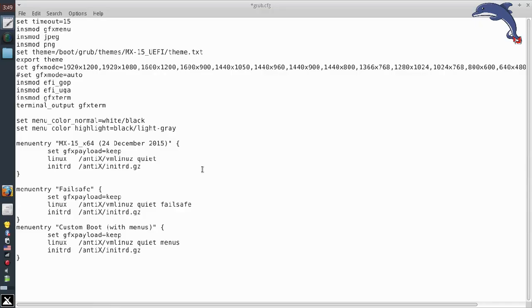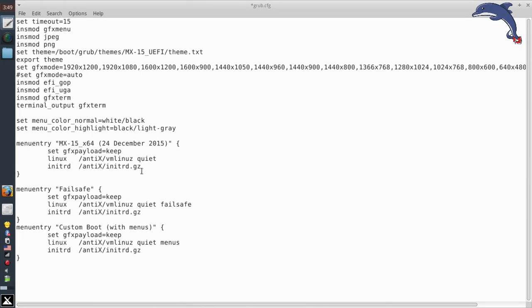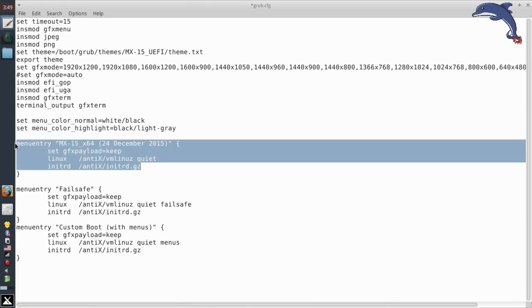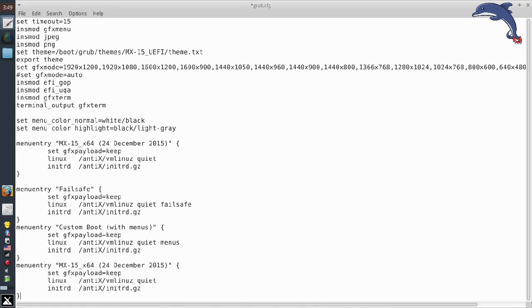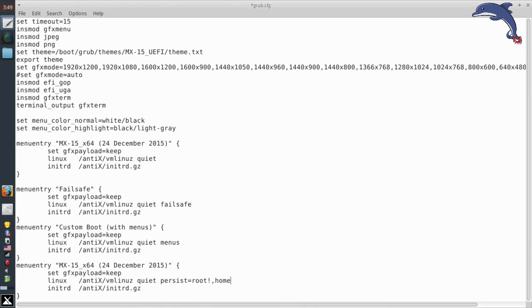And we are going to make a new custom boot entry for our installation. So we'll come down here to the end. We'll paste that new entry in. I think I'm actually missing a bracket there. And we're going to use for a custom boot code, we're going to use persist equals root and an exclamation point, comma, home.